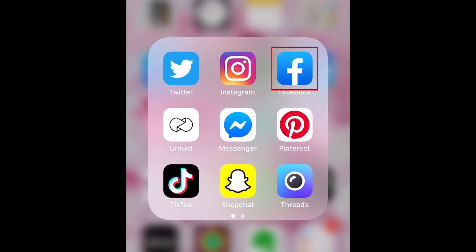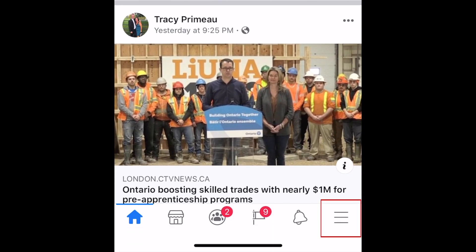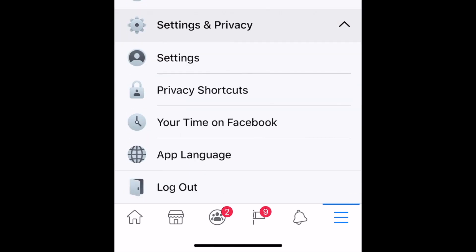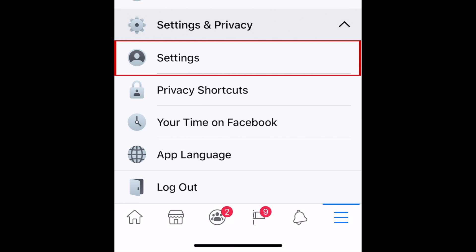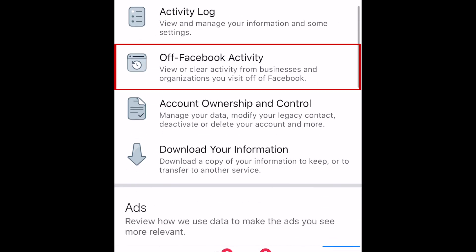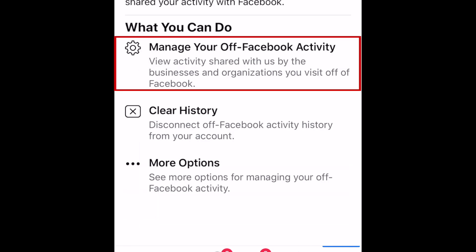To begin, open the Facebook app. Tap the menu icon at the bottom. Scroll down and tap Settings & Privacy. Then select Settings. Scroll down and tap Off Facebook Activity. Then select Manage Your Off Facebook Activity.